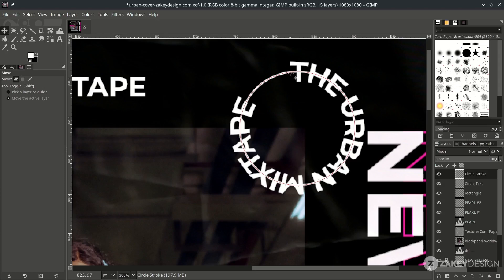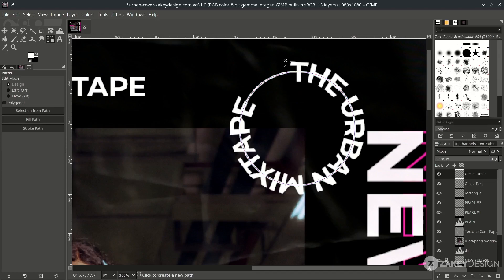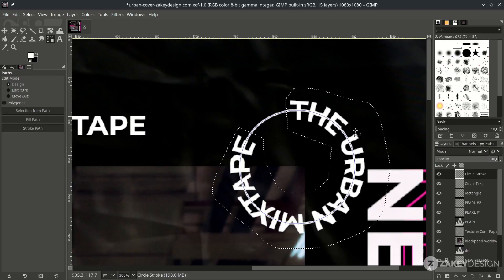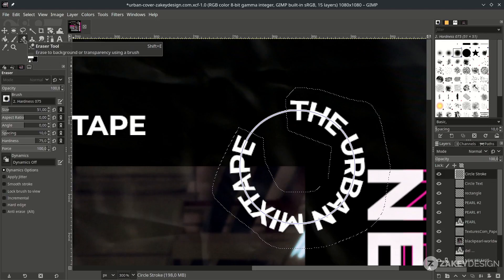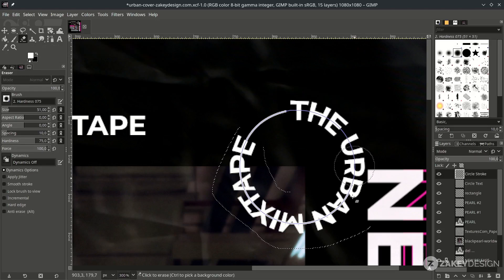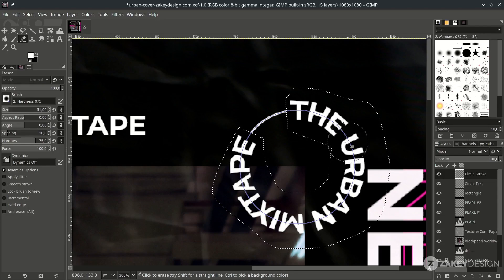To cut part of the circle path, use the Bezier (pencil) tool — press B. Draw the selection area; when almost finished, hold Ctrl to see the chain icon, then click and press Enter. Then erase it with the Eraser tool on the circle stroke layer. Deselect by pressing Ctrl+Shift+A. You can turn off this visibility.